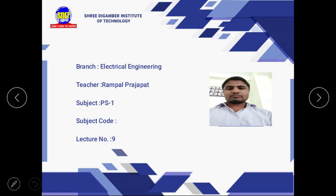Good morning students. I am Rampal Pradapath from the Electrical Department in SDIT DOSA. Students, we are currently studying Power System Analysis, and our topic is the three-phase transformer.